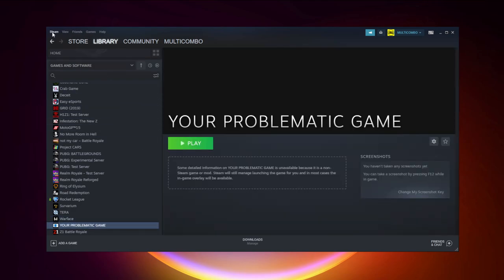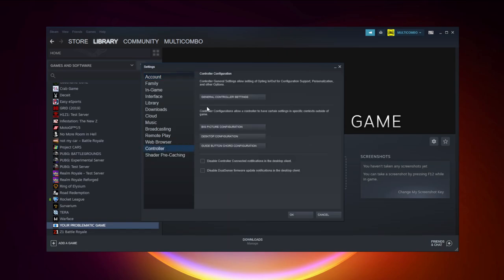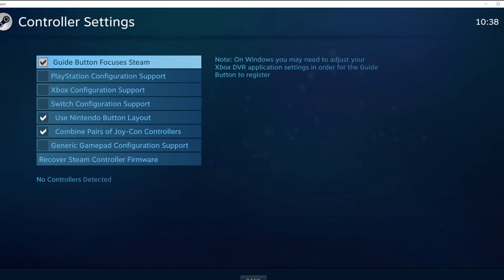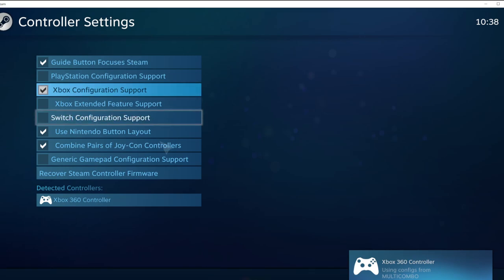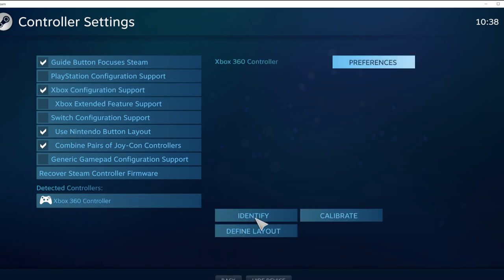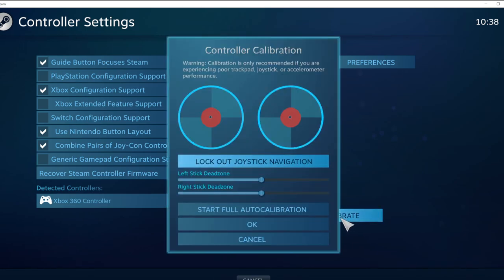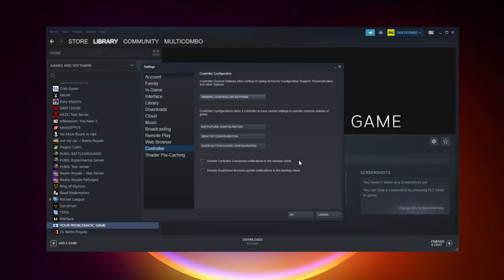Click Steam, click Settings, click Controller, click General Controller Settings. Select your controller type, then select your detected controller and click Identify. Calibrate the controller, then close the window and click OK.